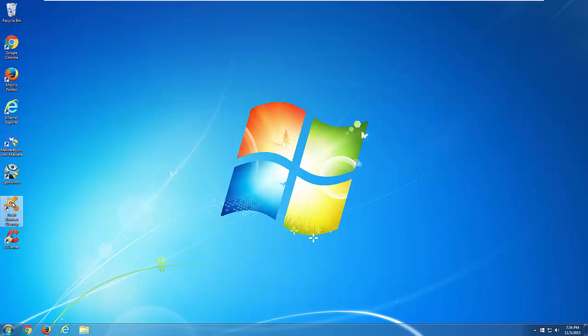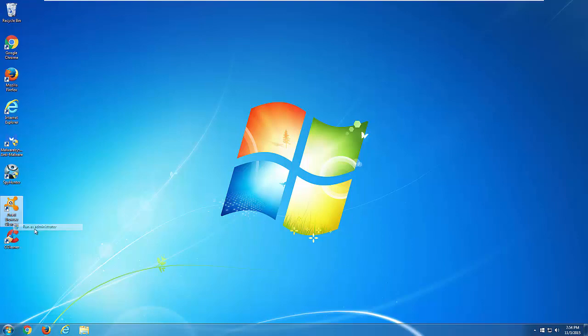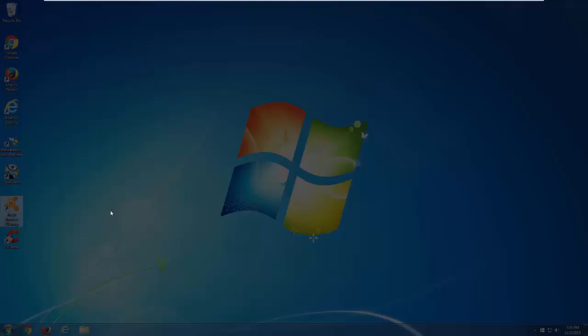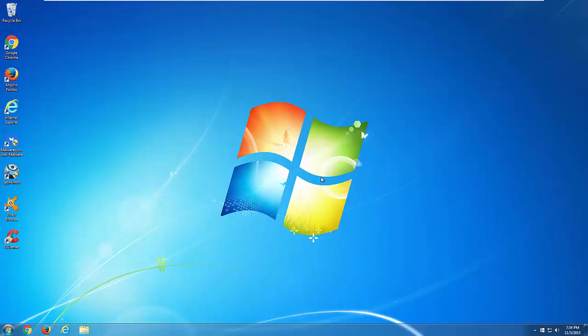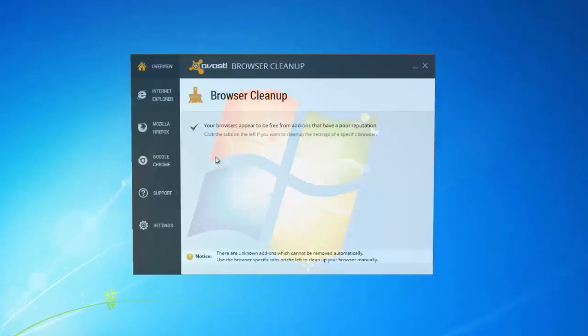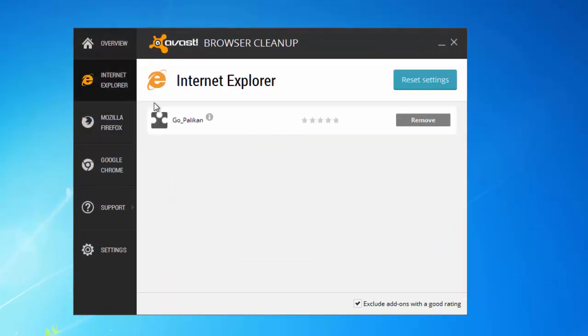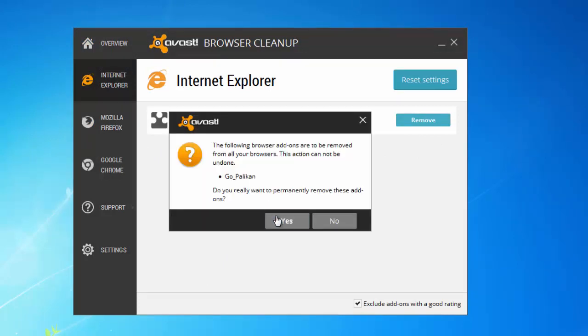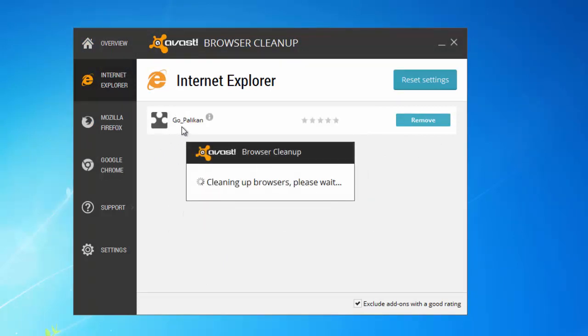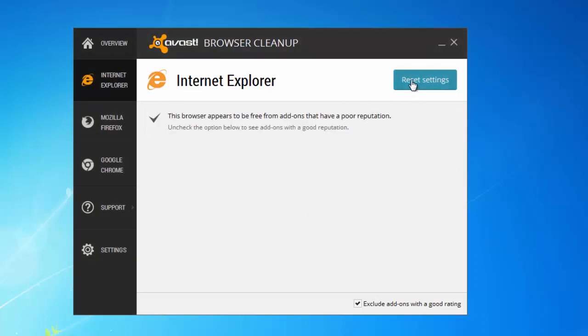Good help will come from Avast Browser Cleanup utility. This is a free utility that can be downloaded from Avast, but I will give you a link in the description as well. This utility can remove unwanted browser plugins from browsers - for example, I found the Polycan extension in my Internet Explorer - and reset your browser settings in all your browsers.